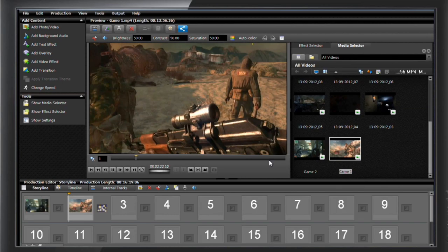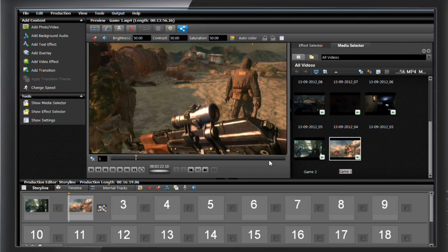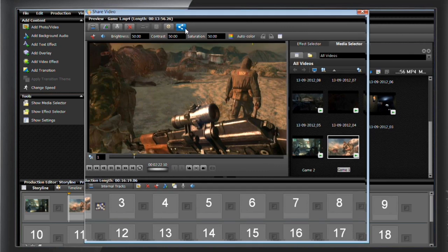Once you've finished your masterpiece, you're going to want to share it. There's a number of output formats and quality options, but right now I'm just interested in uploading my video to YouTube. To do that, all you have to do is click on the share video button at the top of your screen.